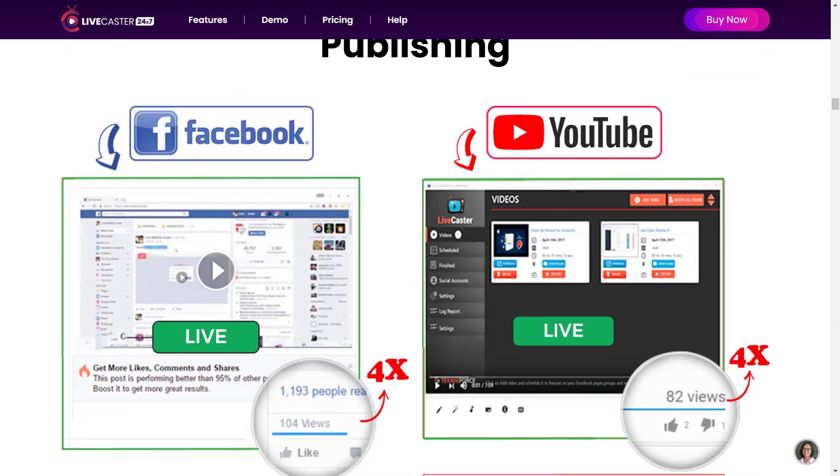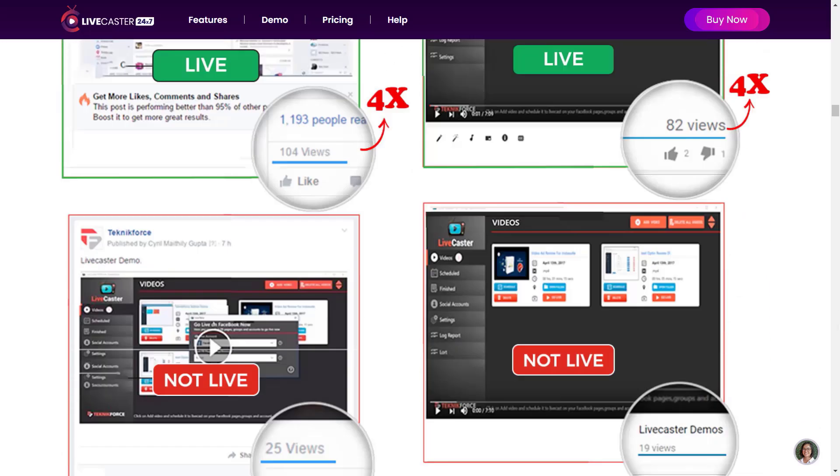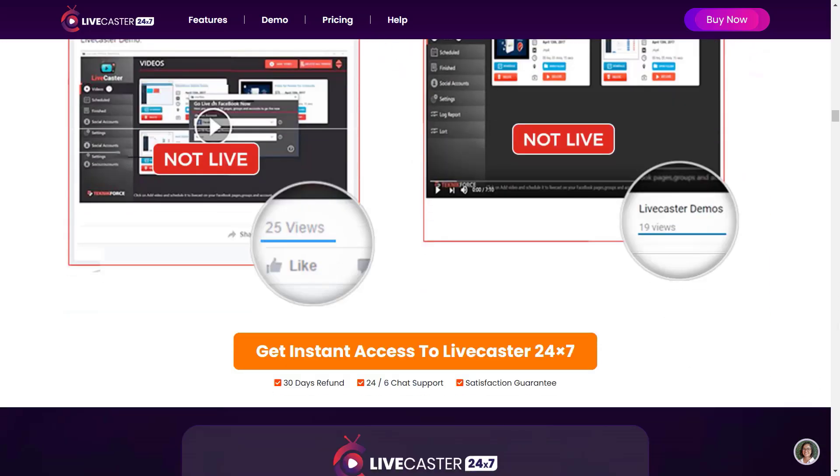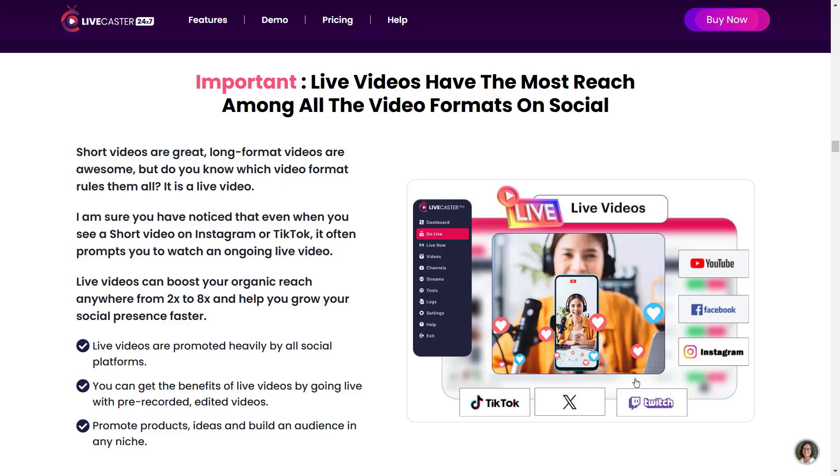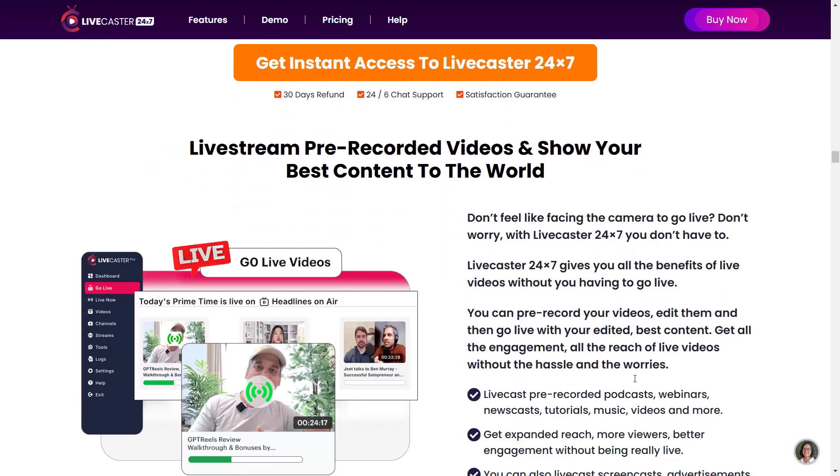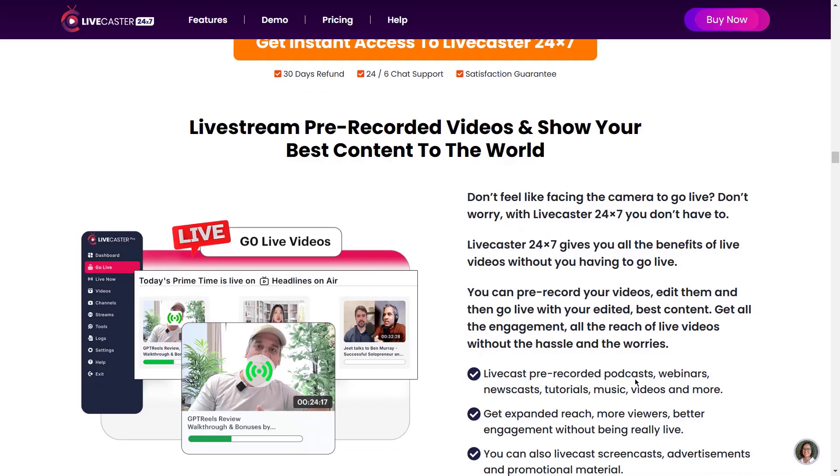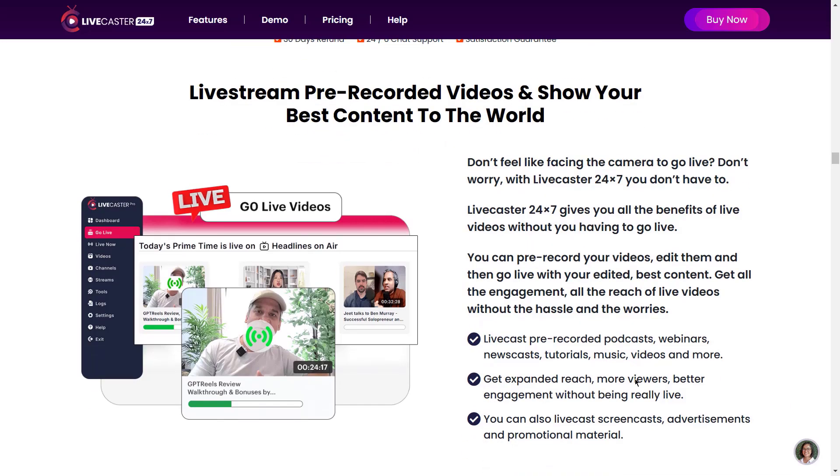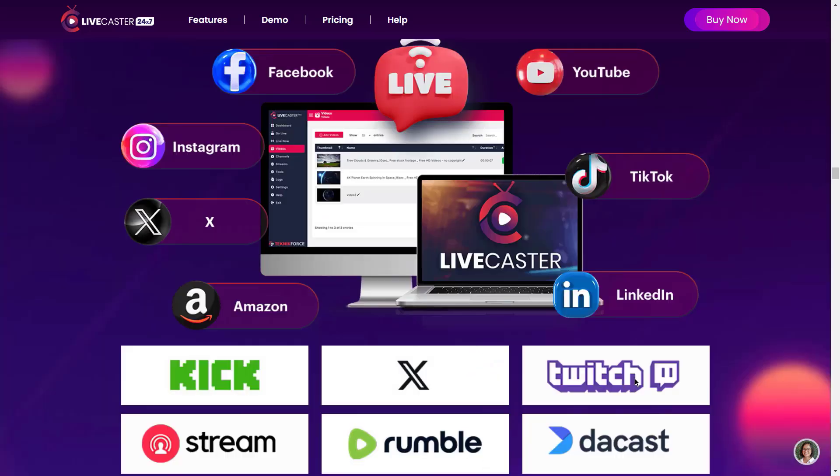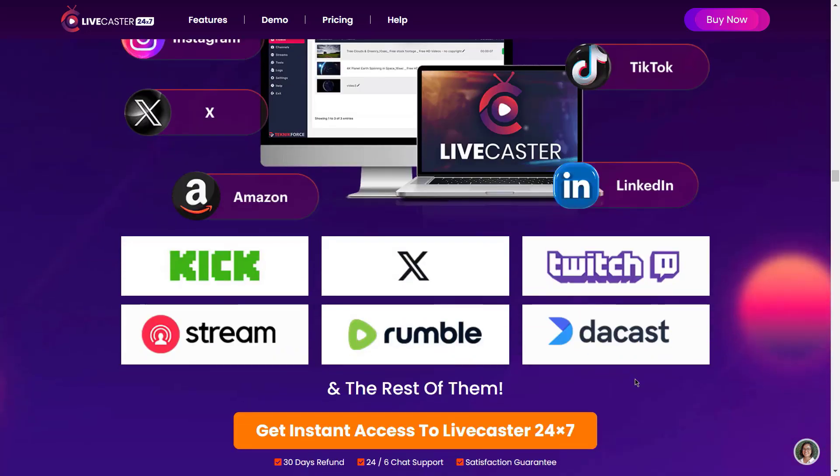Reach test just 48 hours after publishing. Live videos have the most reach among all the video formats on social. Live stream pre-recorded videos and show your best content to the world. Go live on any platform. Livecaster 24x7 makes it easy. Facebook, YouTube, Instagram, TikTok, X, Amazon, LinkedIn, Kick, Twitch, Stream, Rumble, and the rest of them.